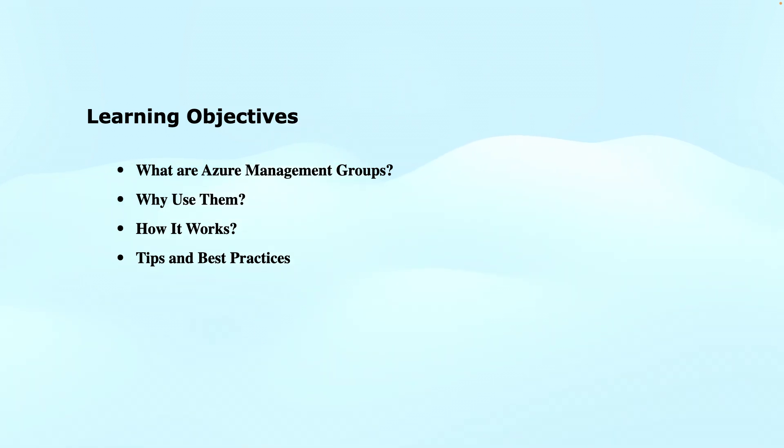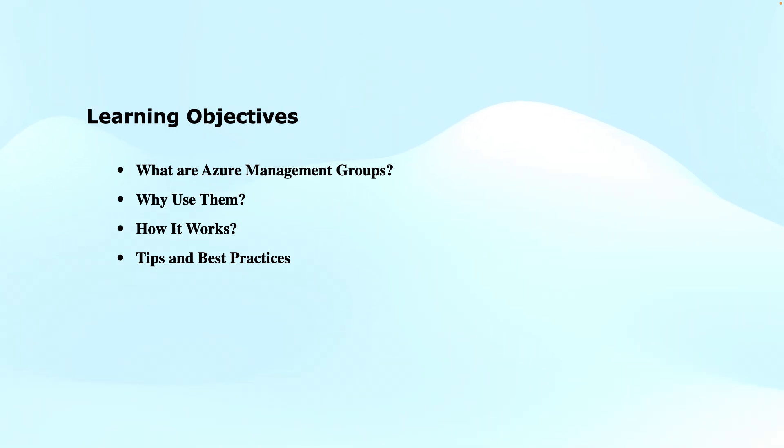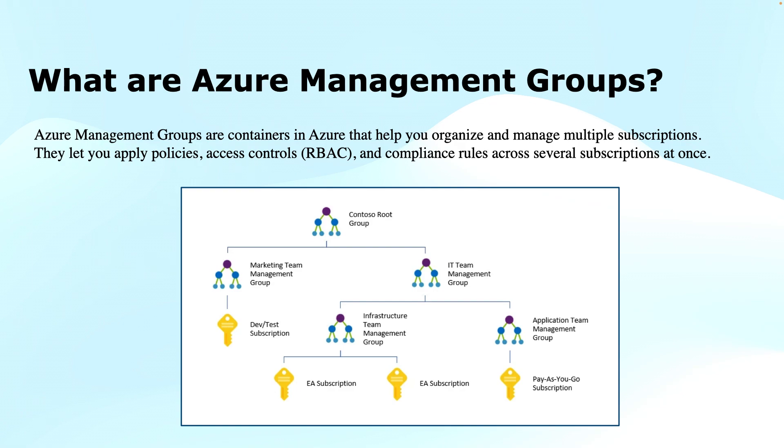Finally, I will provide you a demonstration on creating and managing the Azure Management Groups to organize the subscriptions and resources. So without any further ado, let's get started.